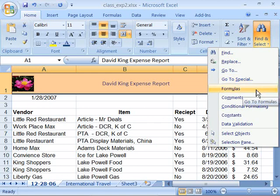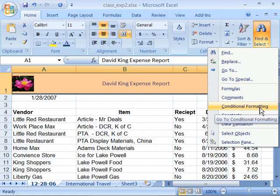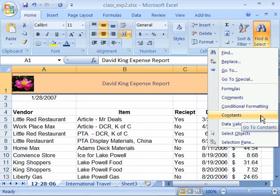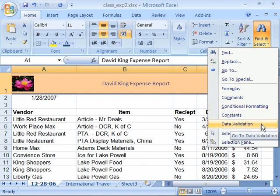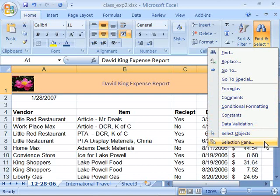You can go to Special which would be a way to find information that might have special formatting applied. You can go to Formulas, you can find Comments, you can find Conditional Formatting within a worksheet, Constants, Data Validation, as well as you can select the objects or find objects that you might have inserted on your worksheet, as well as you have a Selection Pane.